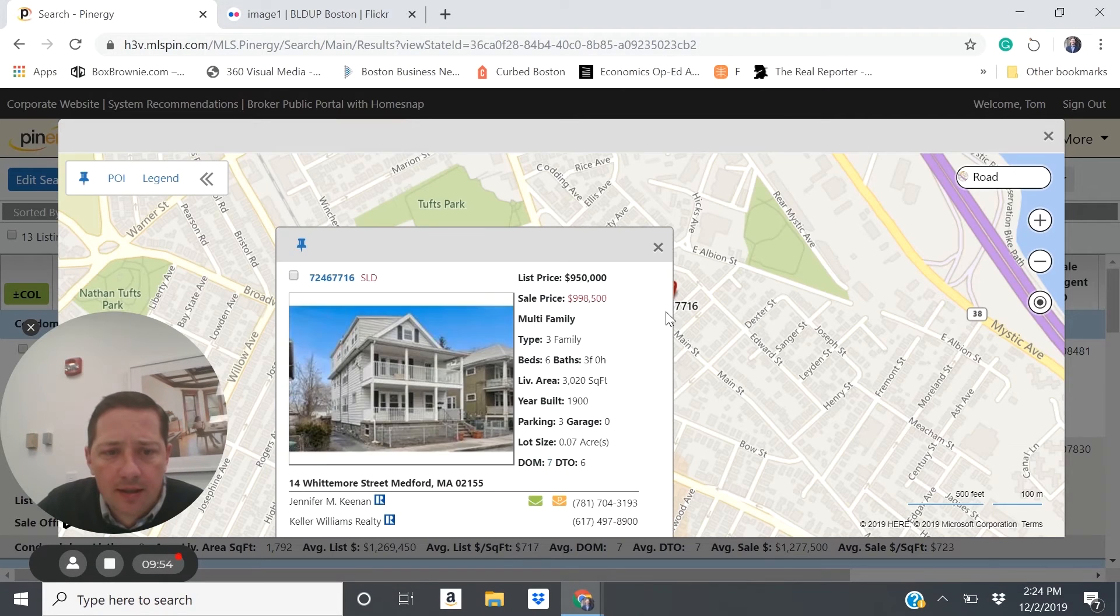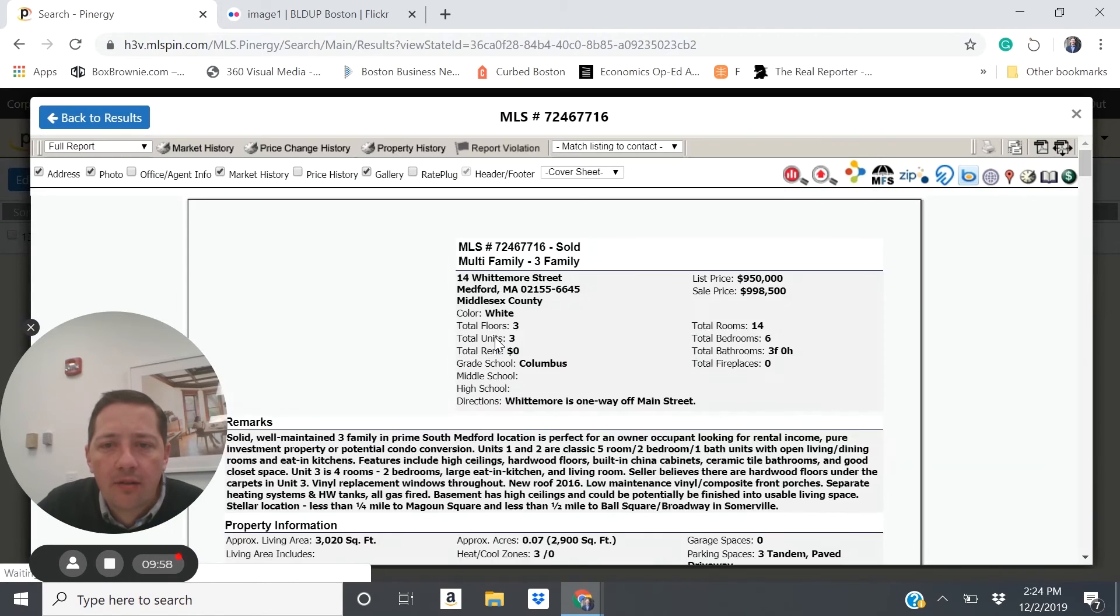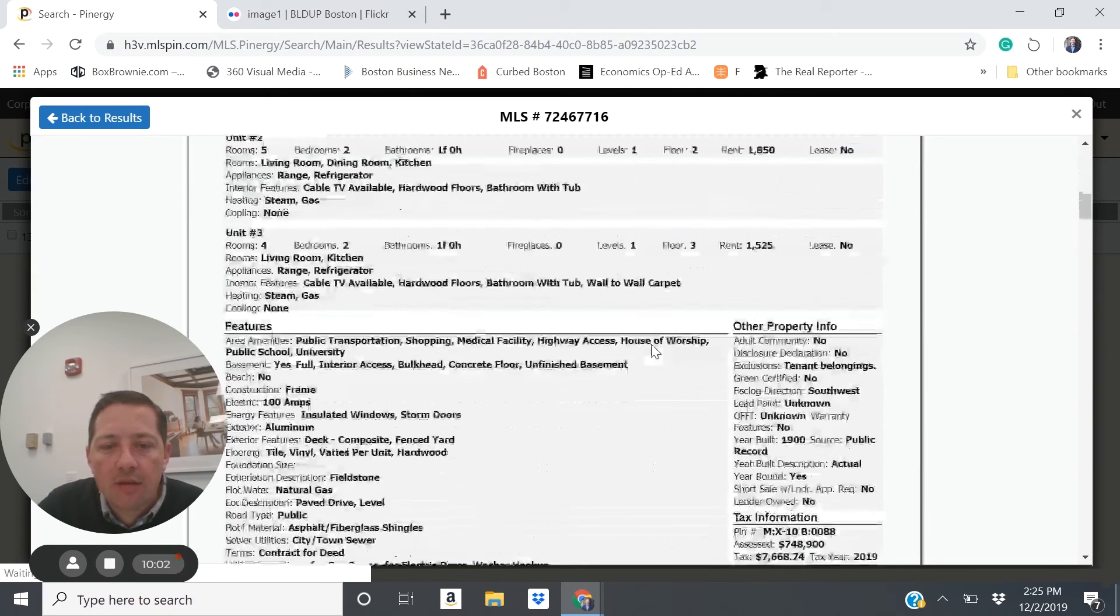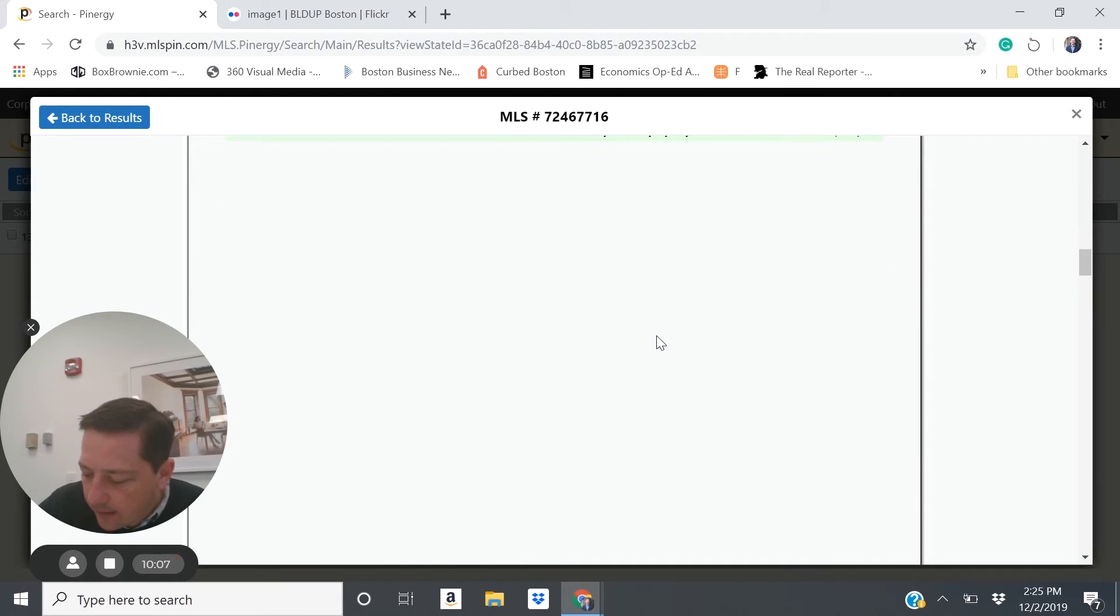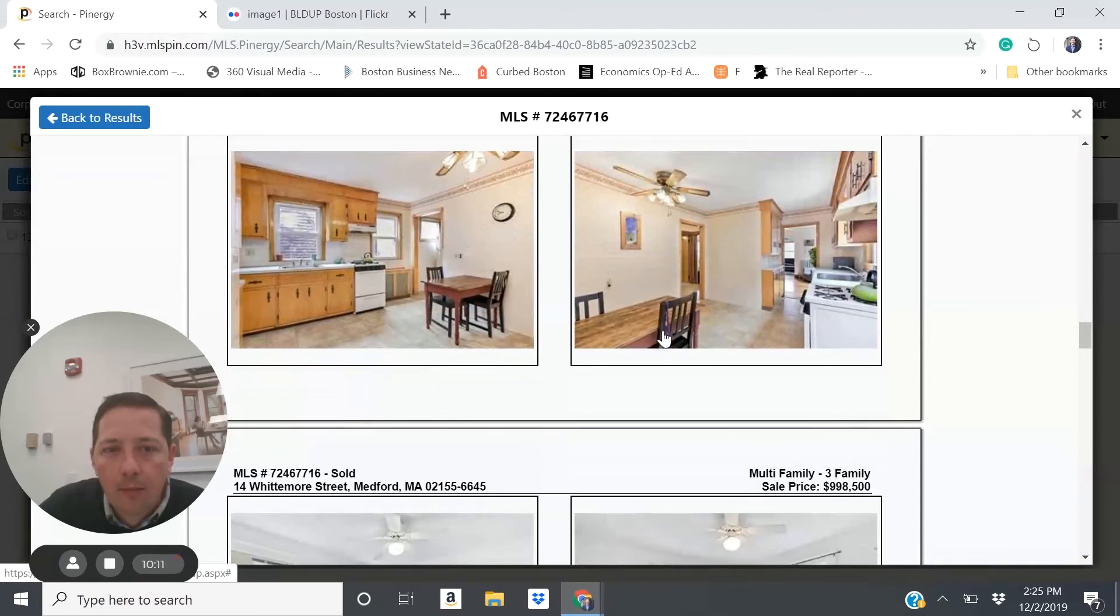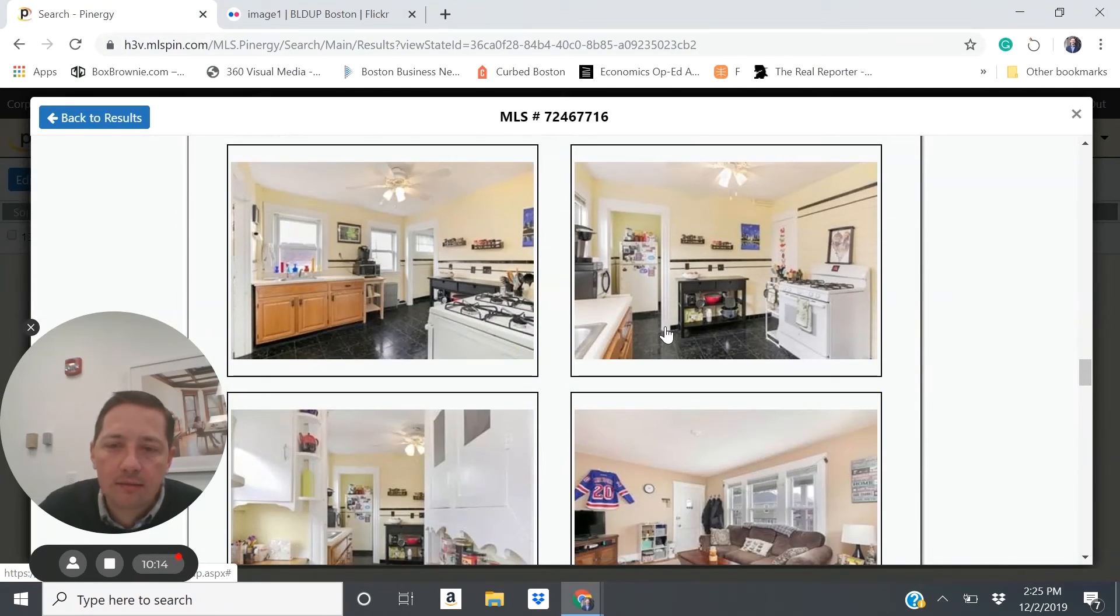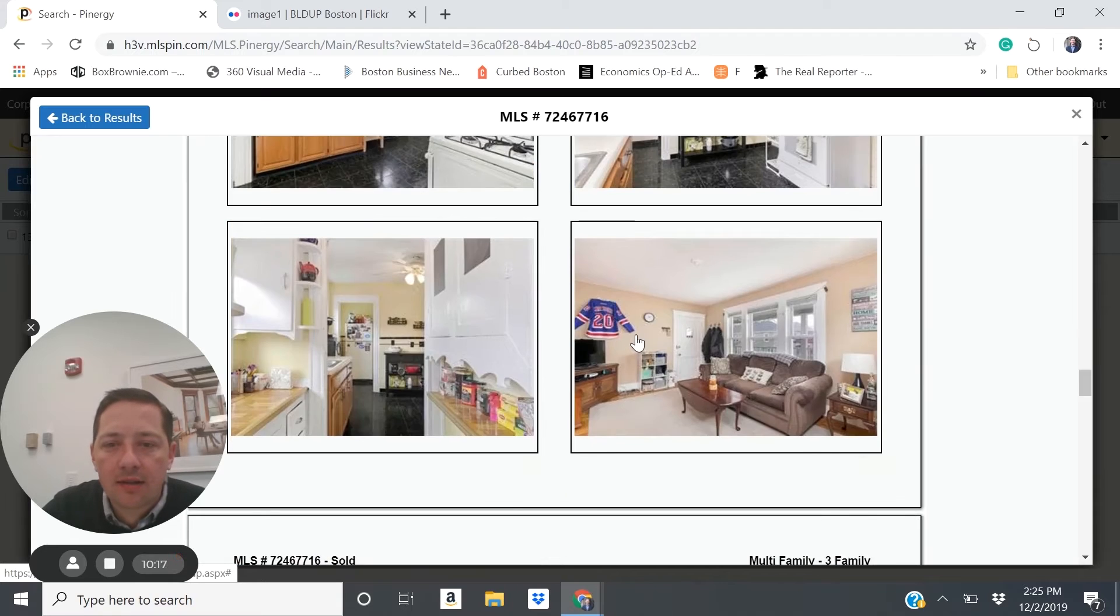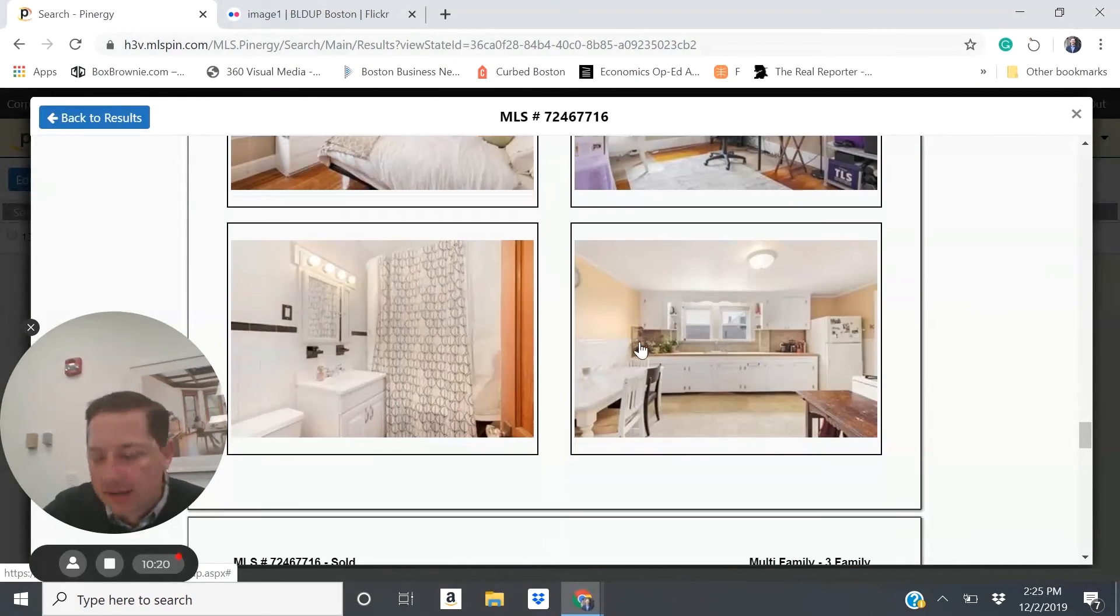Another example here is 14 Whitmore Street in Medford. Here you have a three family that sold for just under a million dollars, three, two bedroom units, which have a current net income of $49,500. And a pretty move-in ready unit that doesn't need some dramatic amount of updating or renovating to rent right away and maximize your rent.